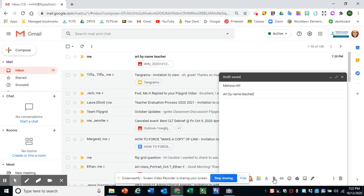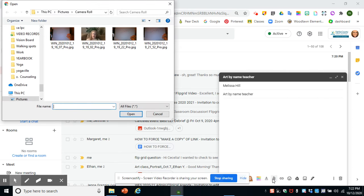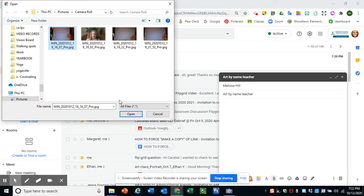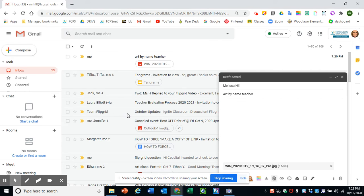And then to attach the picture, you'll click on attach files at the bottom here, the paperclip icon. You'll click on the photo you want from your camera roll and hit open, and that will insert it into the email. Then you'll just need to hit send.